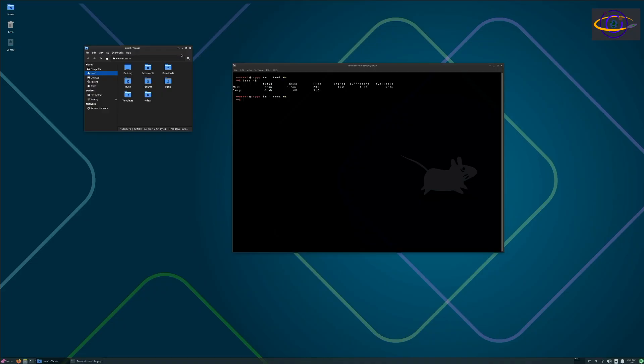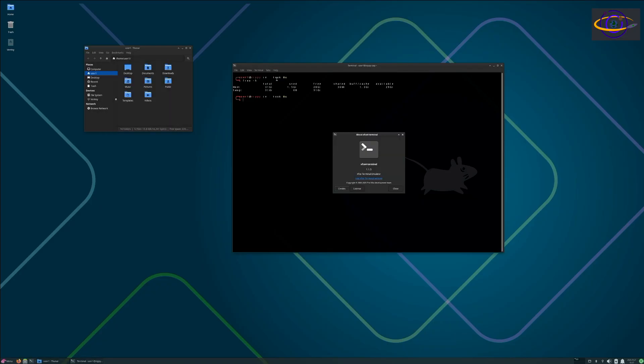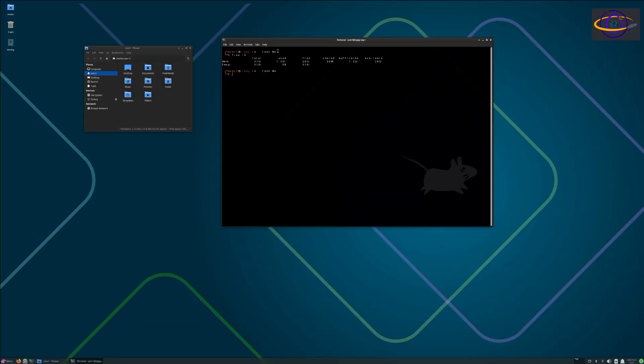It has regular XFCE stuff, the things you would expect with an XFCE system. We're using Thunderbird here and we are using terminal, which one is this? This is XFCE terminal. Yeah, the XFCE terminal emulator.